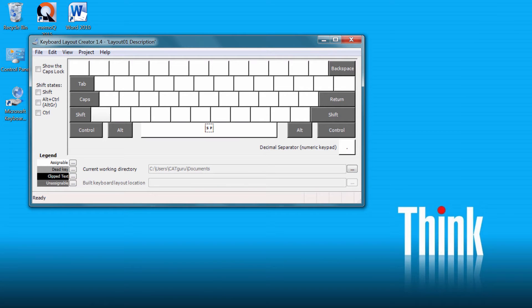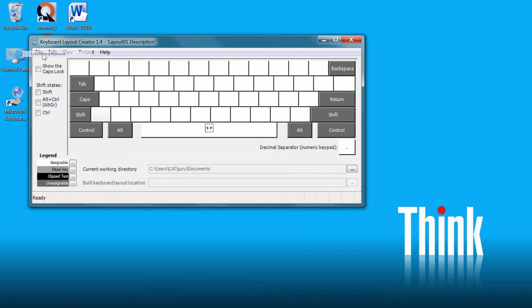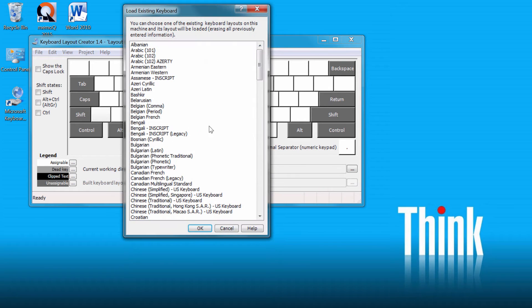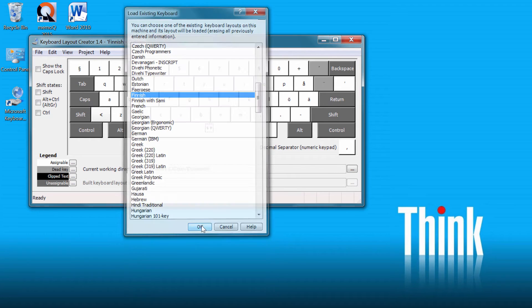So I'll start the Microsoft Keyboard Layout Creator and instead of starting from scratch, I will load the layout that I'm using normally, which is the Finnish Layout. So I'll select File, Load Existing Keyboard and I'll go to Finnish. Here is Finnish. OK.